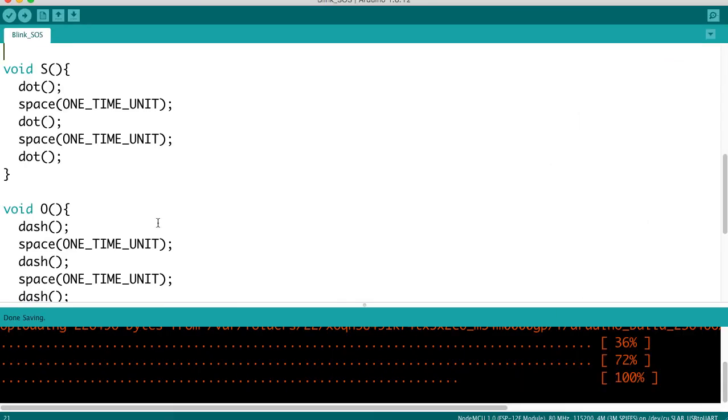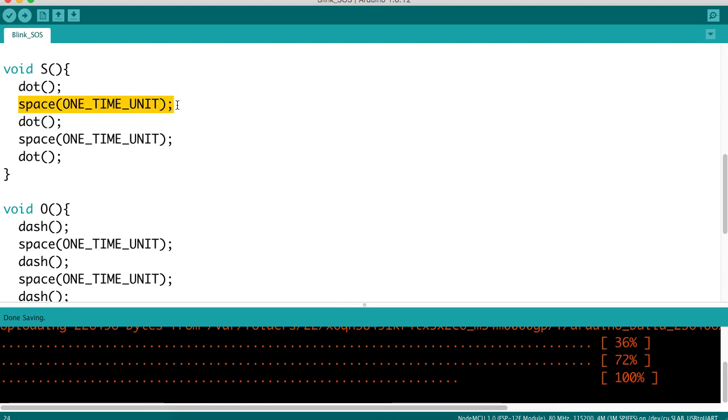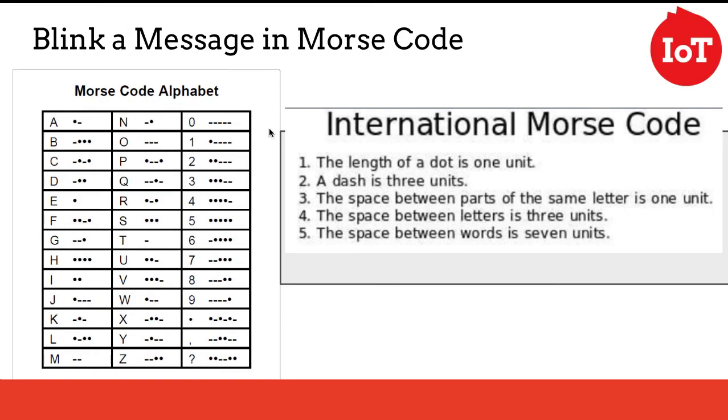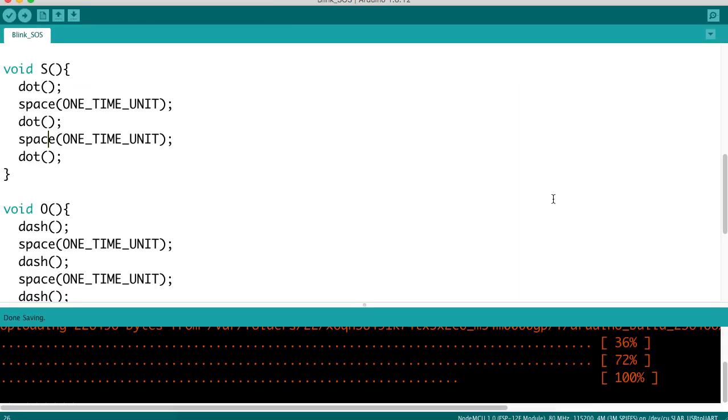In the function S, we're saying we're going to write a dot, we're going to have a space for one time unit, and we're going to have another dot, and we're going to have a space for one time unit, then we're going to have another dot. Now, why one time unit? Well, if we go back to the specification, spaces between parts of the same letter is one unit. That's important that we're trying to adhere to this specification for the language.